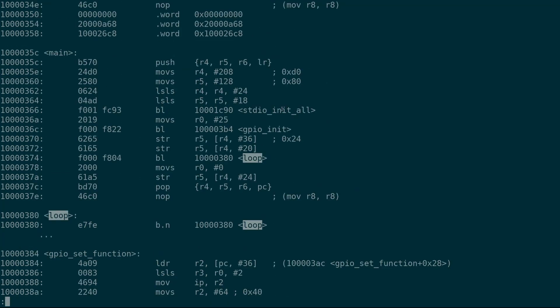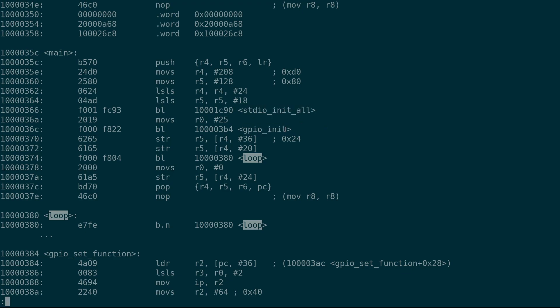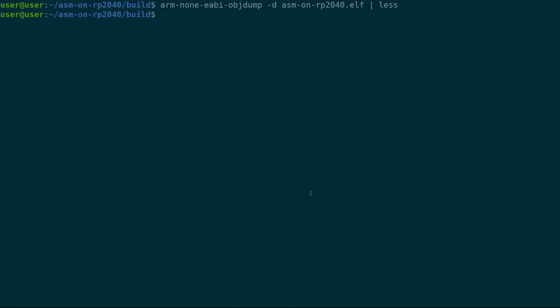we will find our function here. So we actually can see main goes out and it calls standard IO init all. It calls GPIO init. And then we go to our loop. Great. Okay. So that's in the code. So now let's actually put it onto our Raspberry Pi Pico.